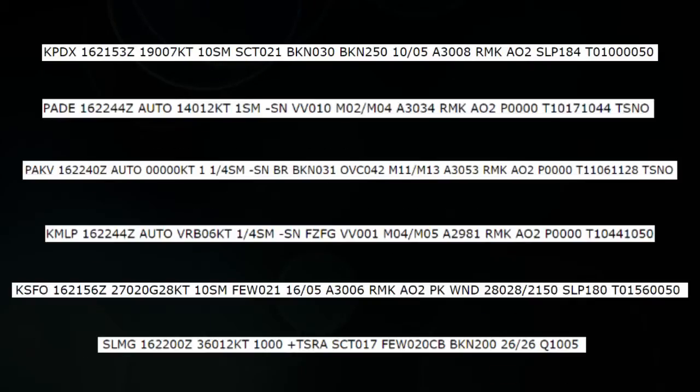Believe it or not, you can read most of these weather reports. We'll start with the top one — that one's from Portland, Oregon. Also on the 16th, came out at 2153 Zulu. The winds are 190, so from the south at 7 knots, with 10 miles of visibility. The clouds are scattered at 2100 — add two zeros to the end — broken at 3000, and broken at 25,000. So there are three cloud layers: the first is scattered, then broken, then another broken one. Temperature is 10 degrees, dew point is 5 degrees Celsius, and the altimeter is 30.08.